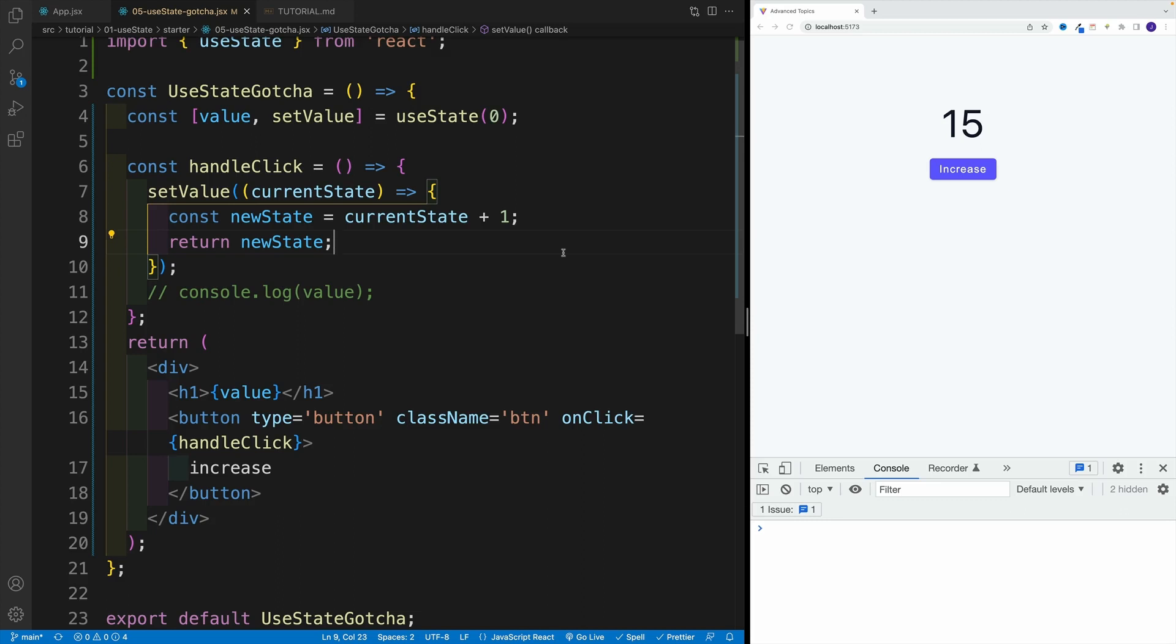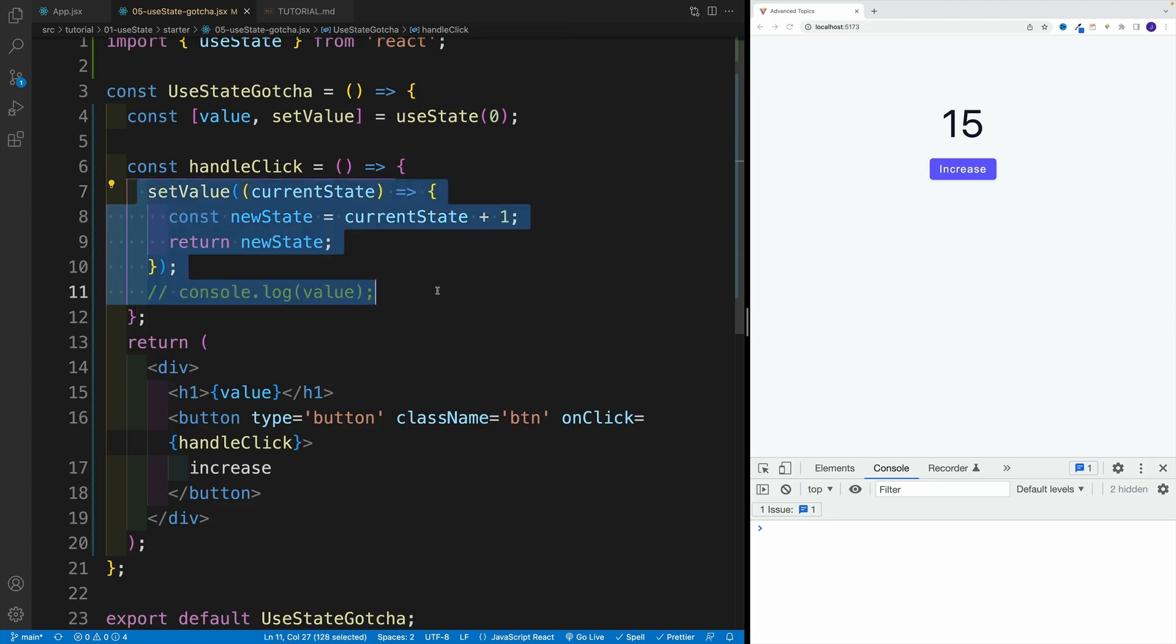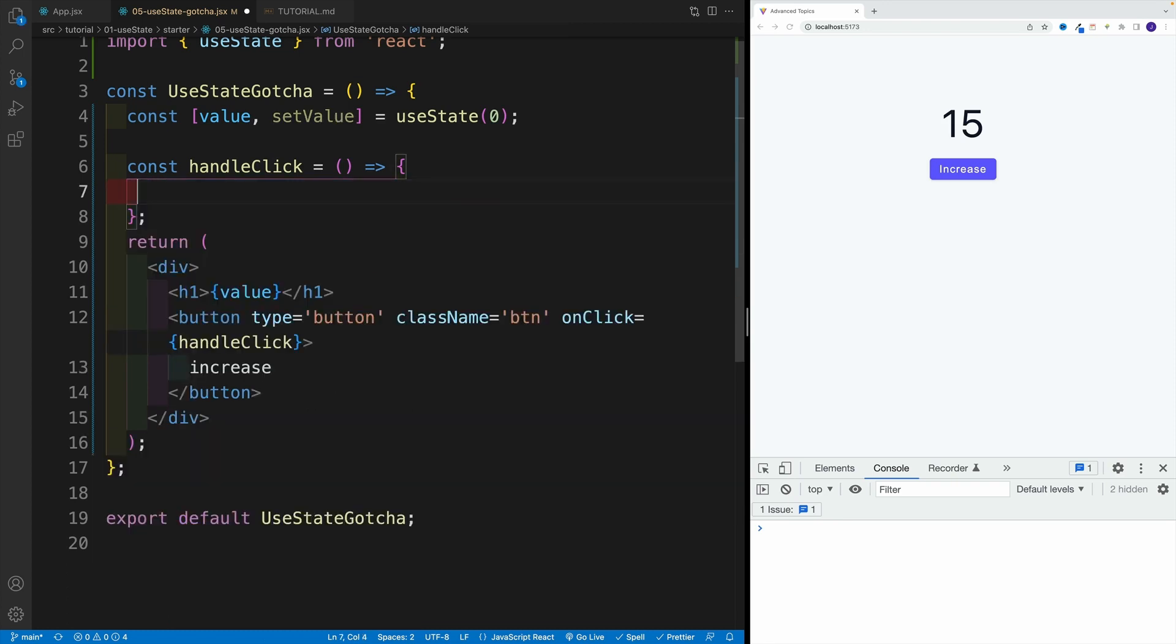Alright, and now let's take a look at the good use case where we need to use the function approach. And for that, for now, I'm just going to remove this one and set everything from scratch.